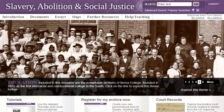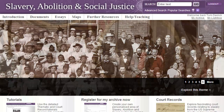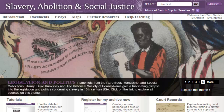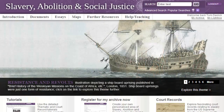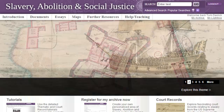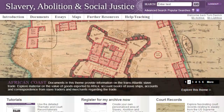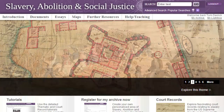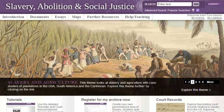Welcome to this tutorial video for Adam Matthews' Slavery, Abolition and Social Justice resource. In this video I will show you the key features and functionality of this collection, so that you can use the resource to its full potential and enrich your research and learning experience. I will also provide you with an overview of the Caribbean related material contained in the resource, and pick out a few representative documents.